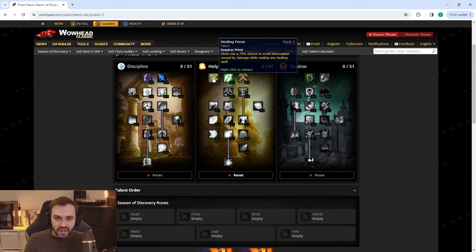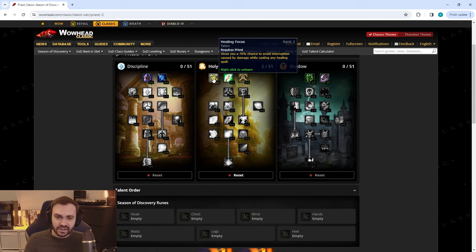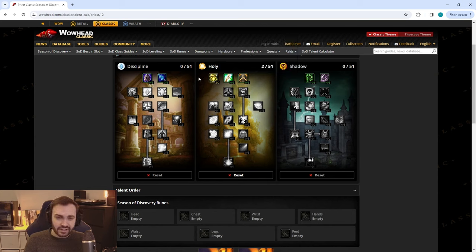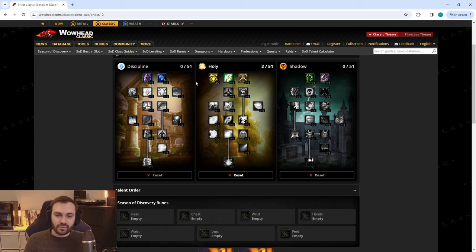Most of the time this is very important because without this your Penance is constantly going to lose ticks when you're getting hit by stuff. There's a lot of pets running around, melee, random stuff flying in your direction, and you don't want to lose ticks of your Penance as this is your strongest heal.